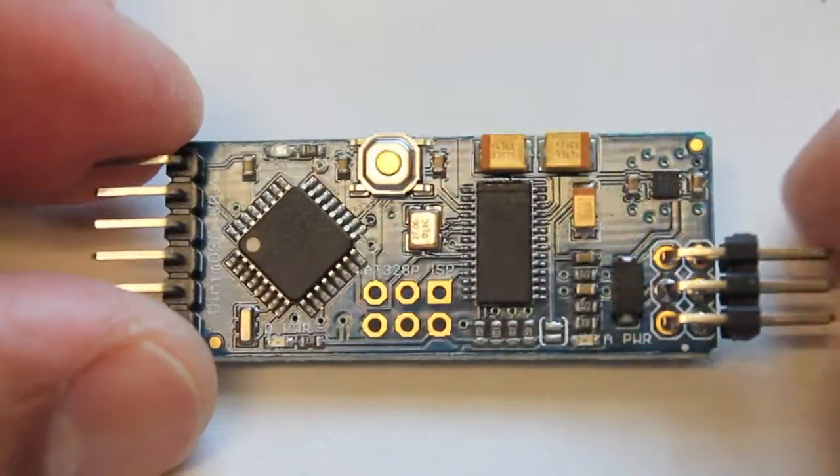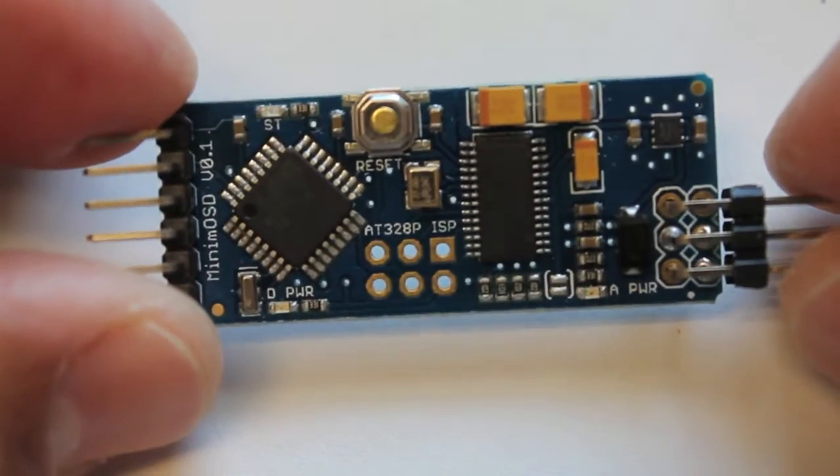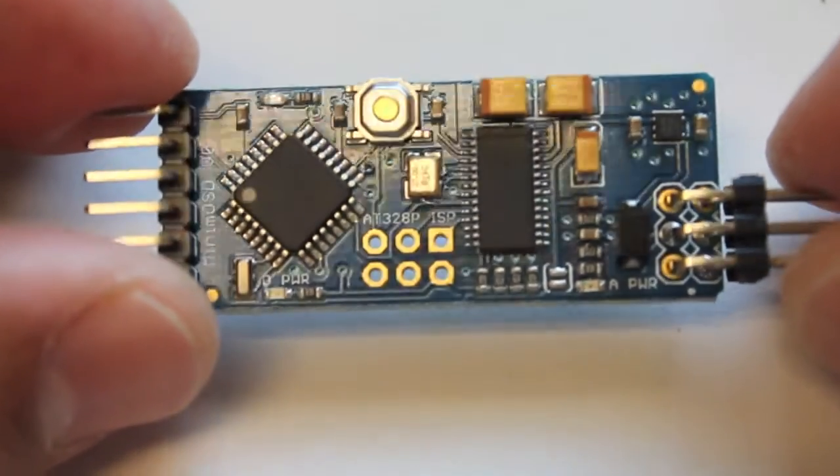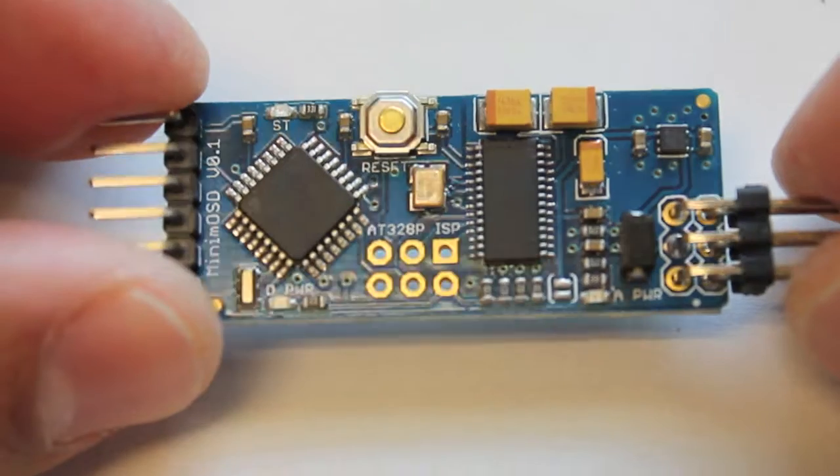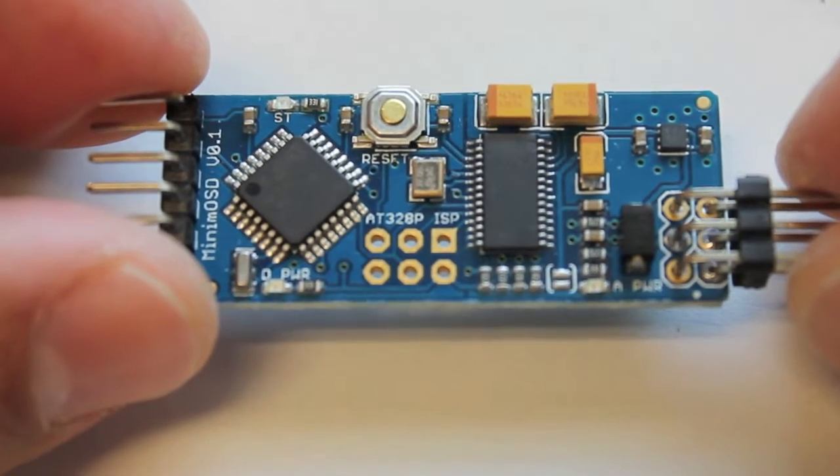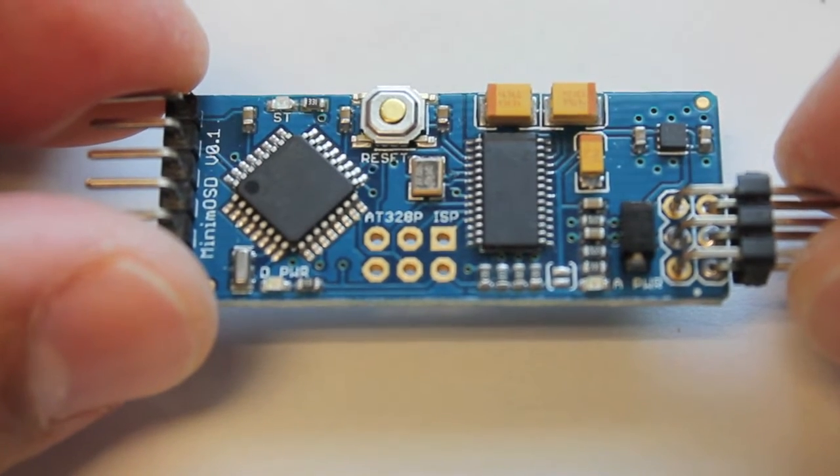In front of me I have the MinimOSD board, and there's a little background as to why I'm using this board.